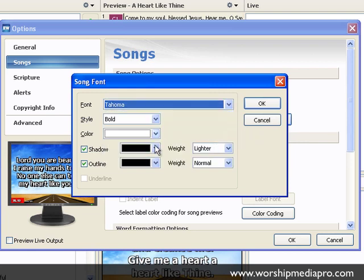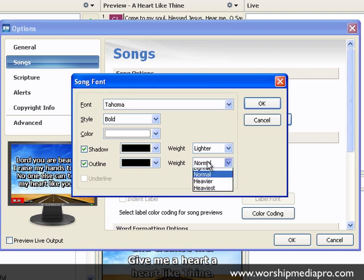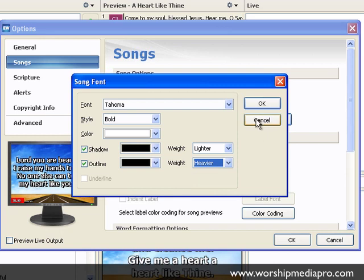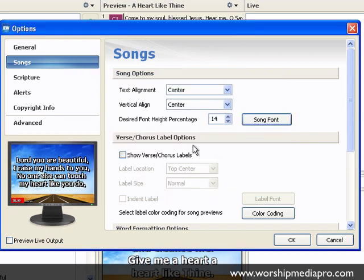I can also set my font type and change that globally here. We're going to keep that the same. I can also globally change my outline. If predominantly my backgrounds are rather busy, I can make this a heavier border around my font. But I'm going to say cancel and just leave it how it is.